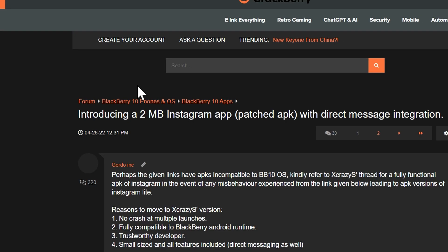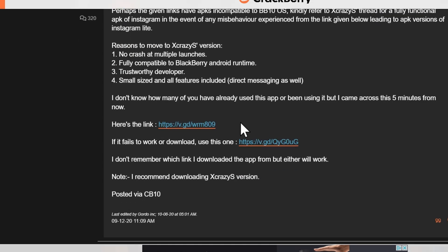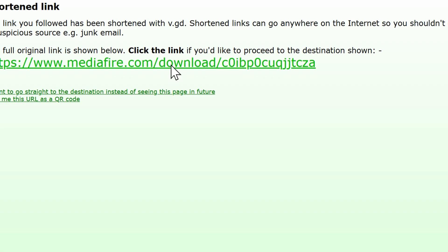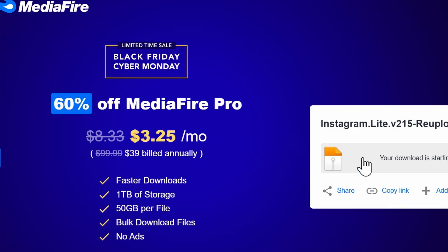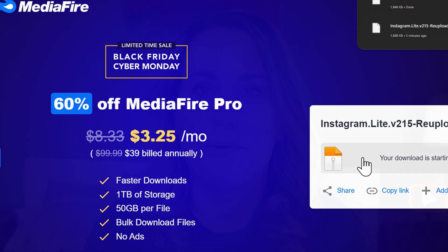If I select the first option, such as the Crackberry post, I can see that there is a link for a specific file. Download files at your own risk — I'm not recommending you download everything you see, but honestly, I haven't had any issues yet. If I select this first link and download the file, it will be on my computer and I'll be able to add that to my SD card.